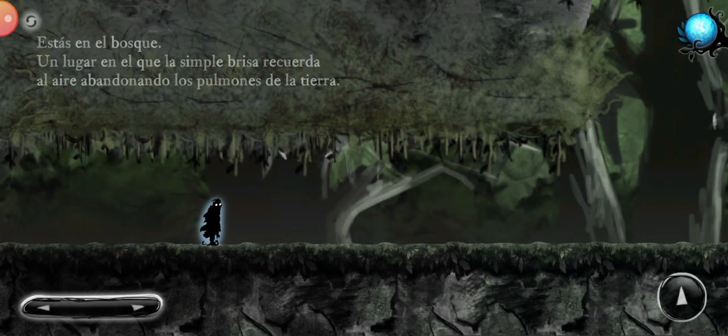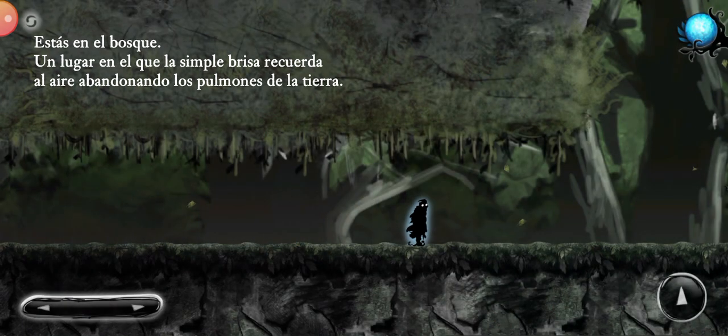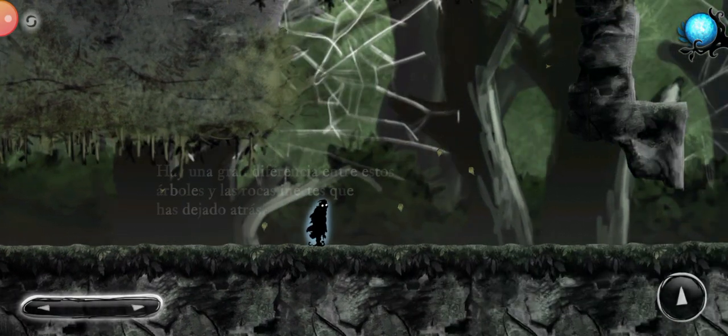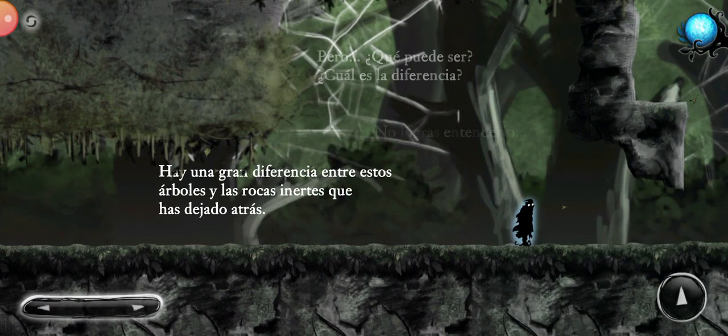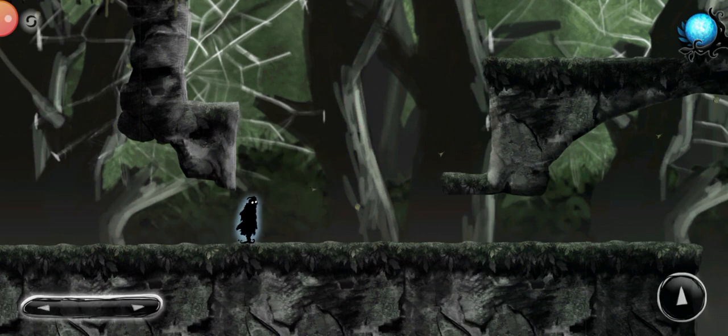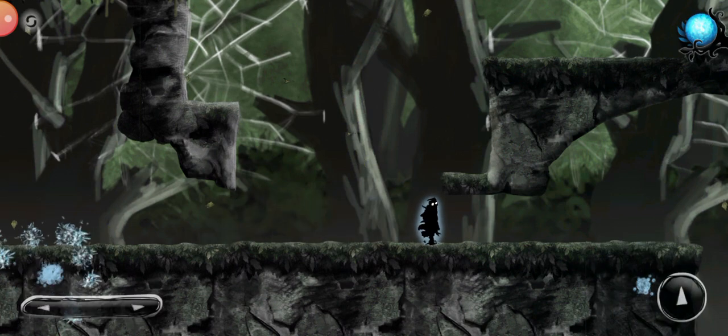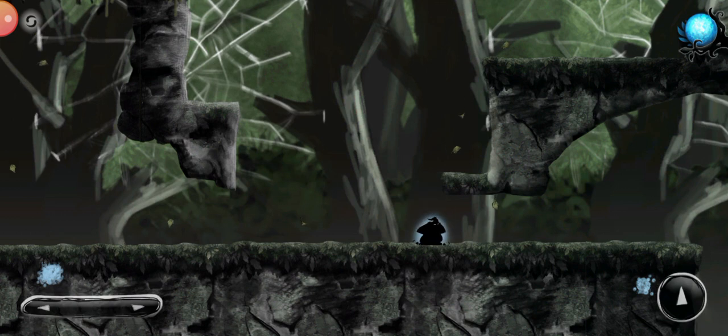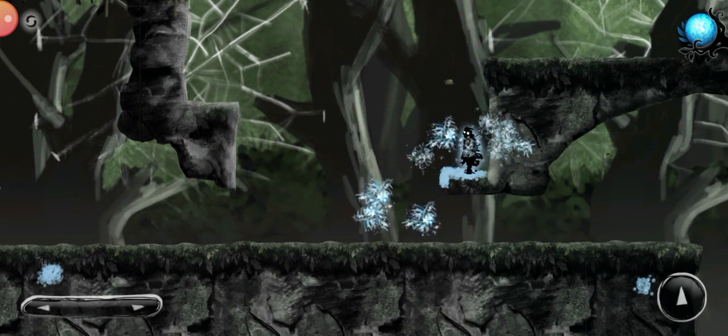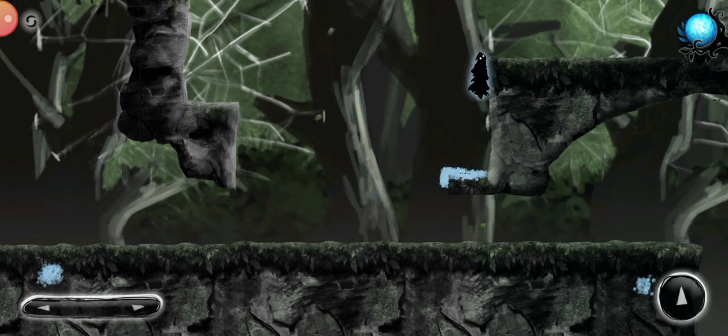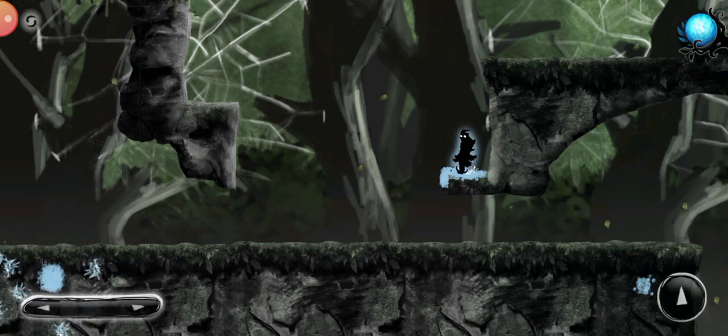You are in the forest, a breathing place where the breeze feels alive. There's a huge difference between these magnificent trees and the inert rocks you left behind. But what can it be? What's the difference? You can't explain it.